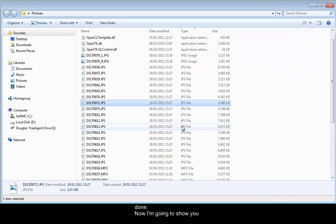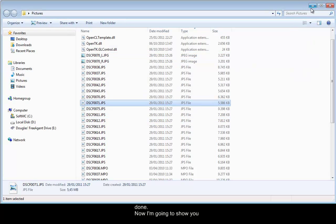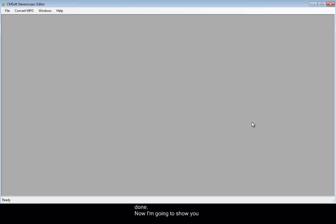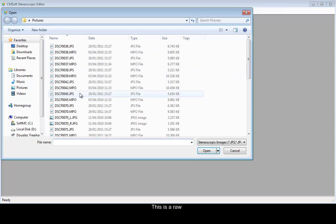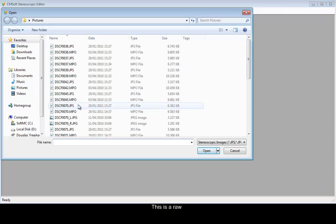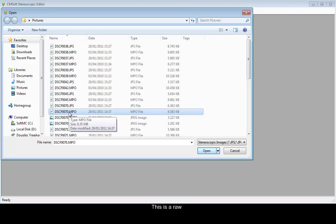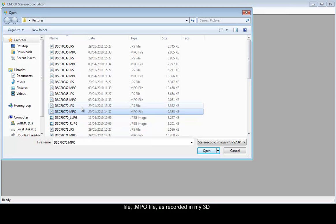Now, I'm going to show you how to open a 3D file for visualization. This is a RAW file, MPO file, as recorded in my 3D camera.